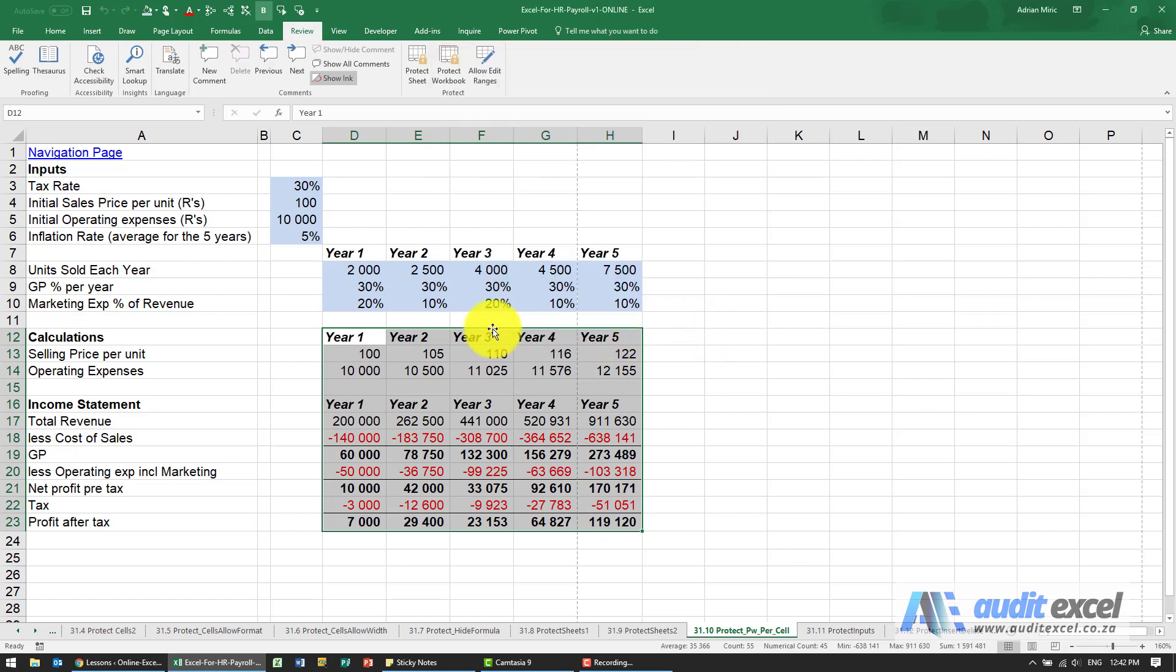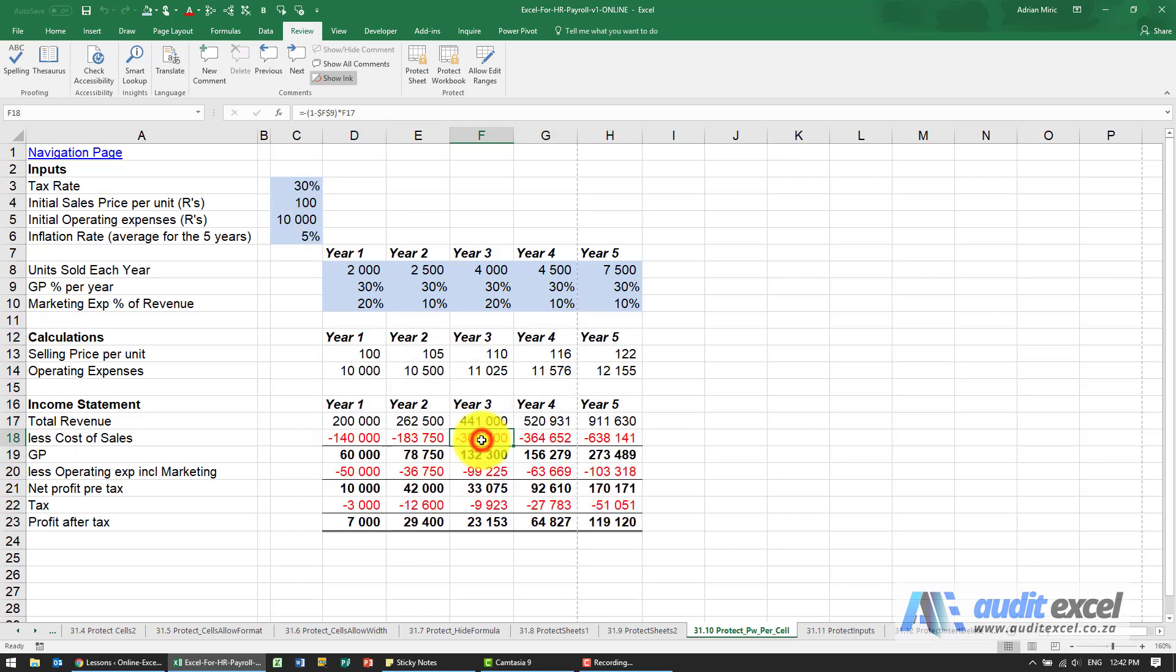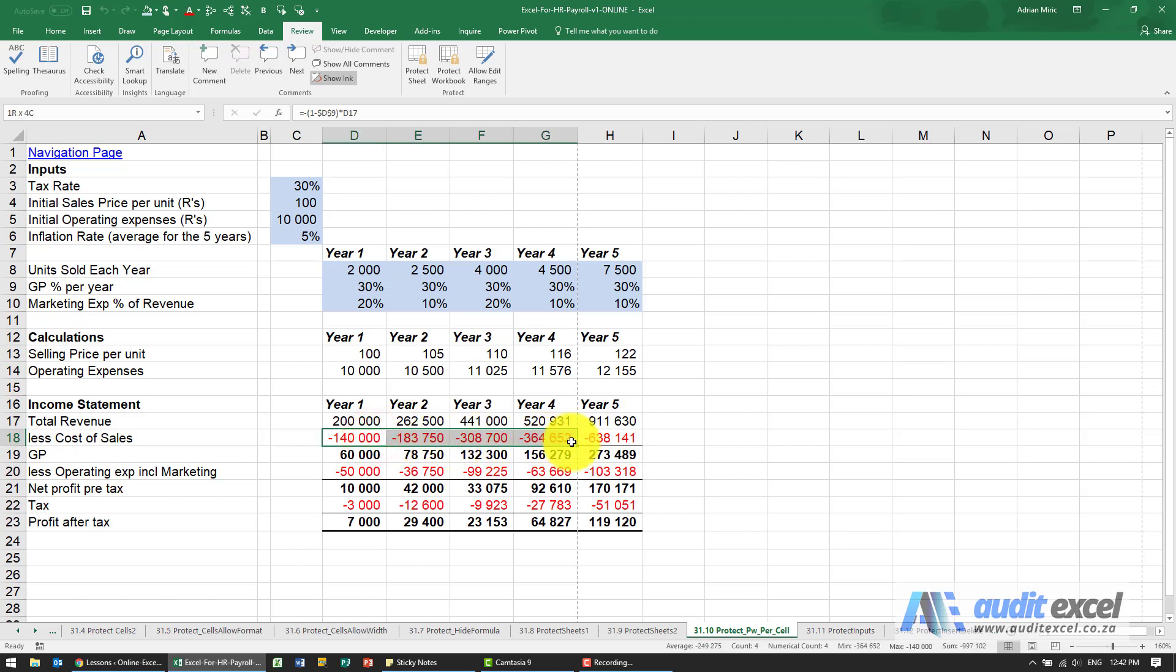So what I could do is, let's say I want to send it out and most people can only input here. Most people mustn't touch the formulas, but perhaps for whatever reason we want certain people to be able to change those cells.